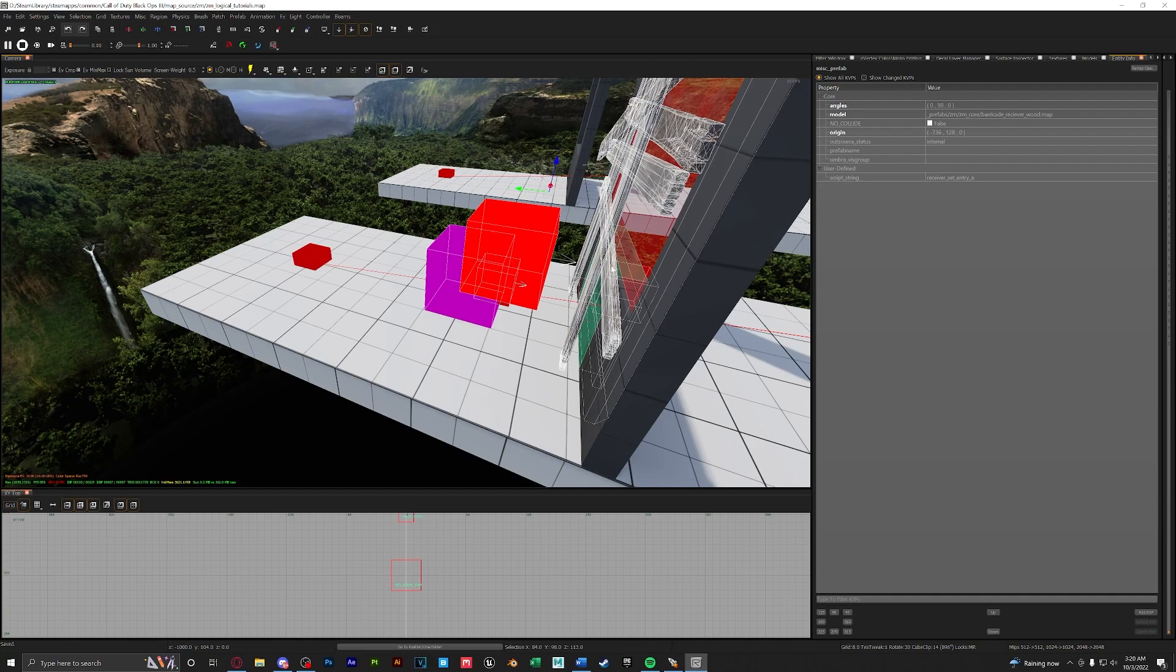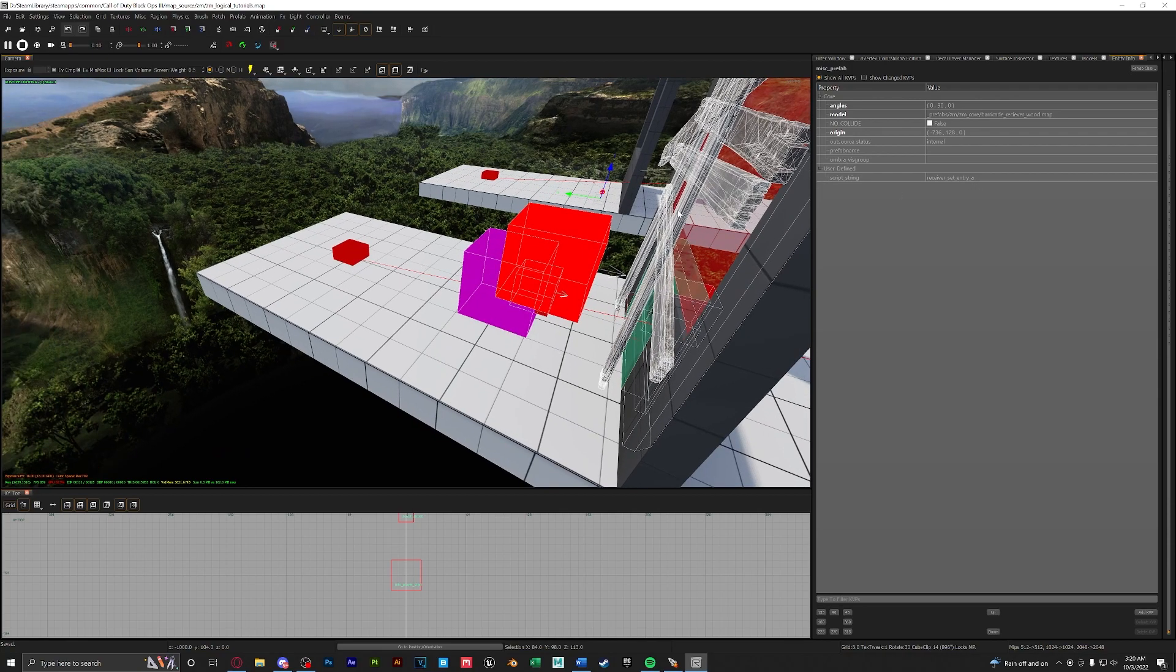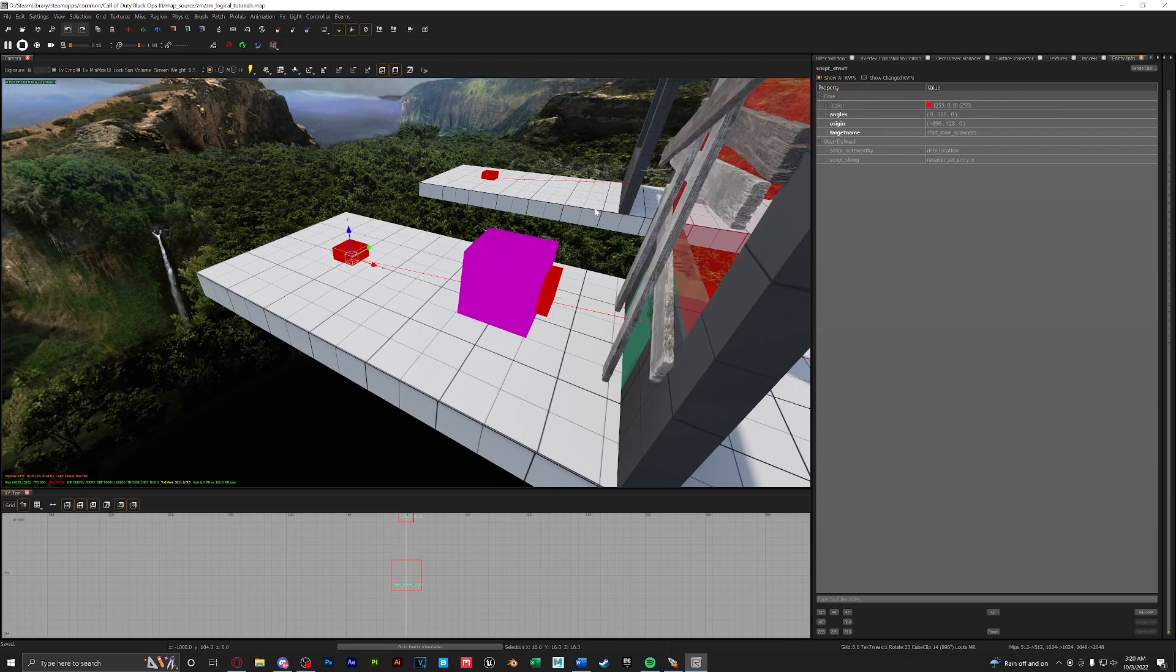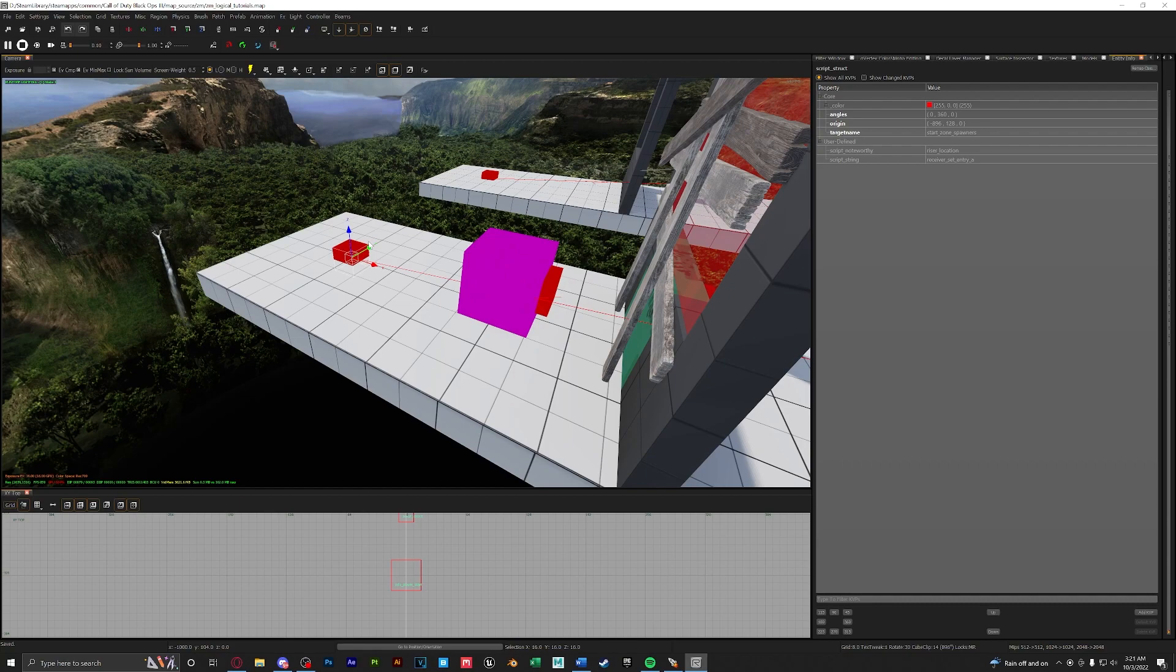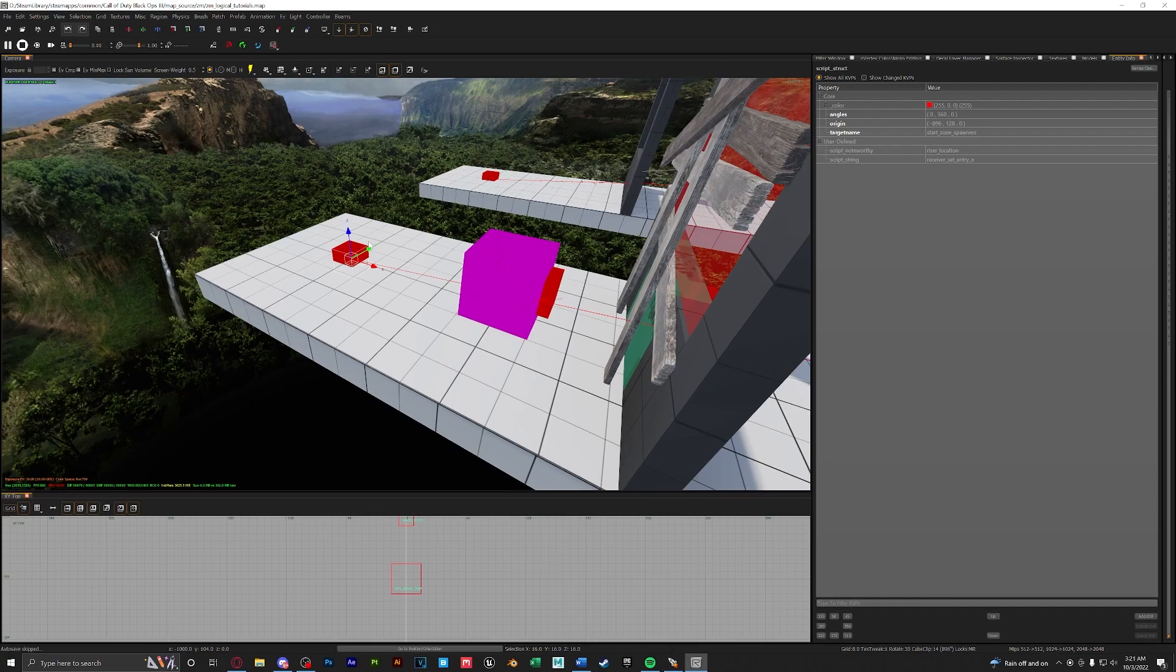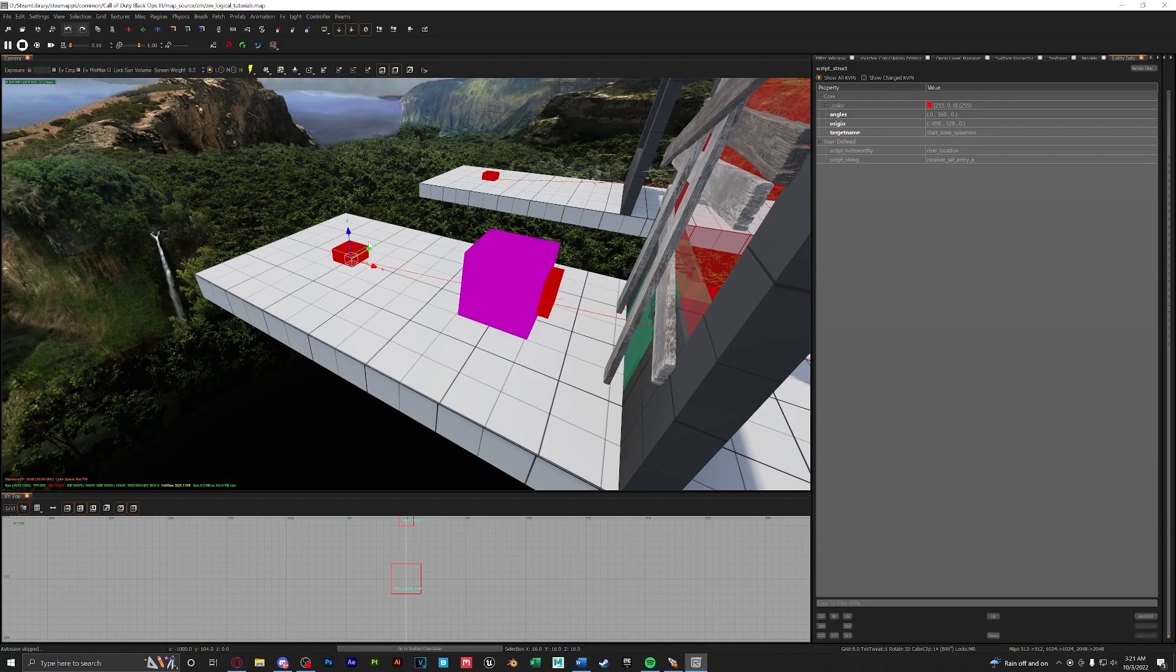If we were to make another one we would have to change the script string from a to b for our window prefab as well as for our spawner and you can create as many as you like just be sure to keep track of your script strings for your structs and window prefabs.